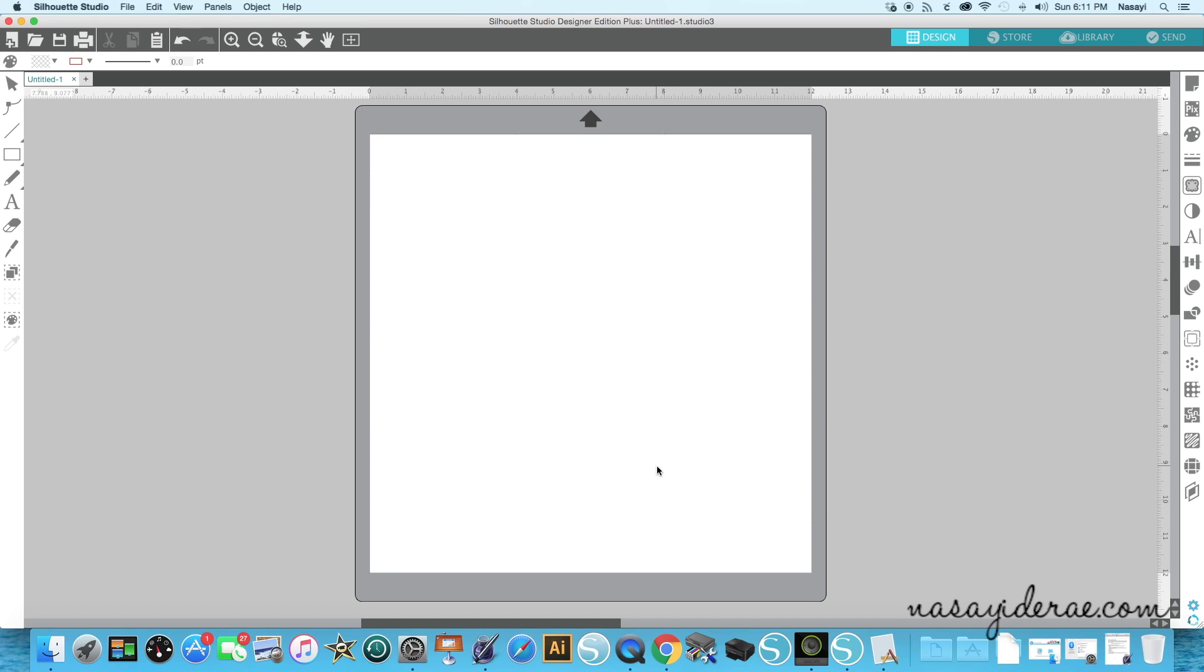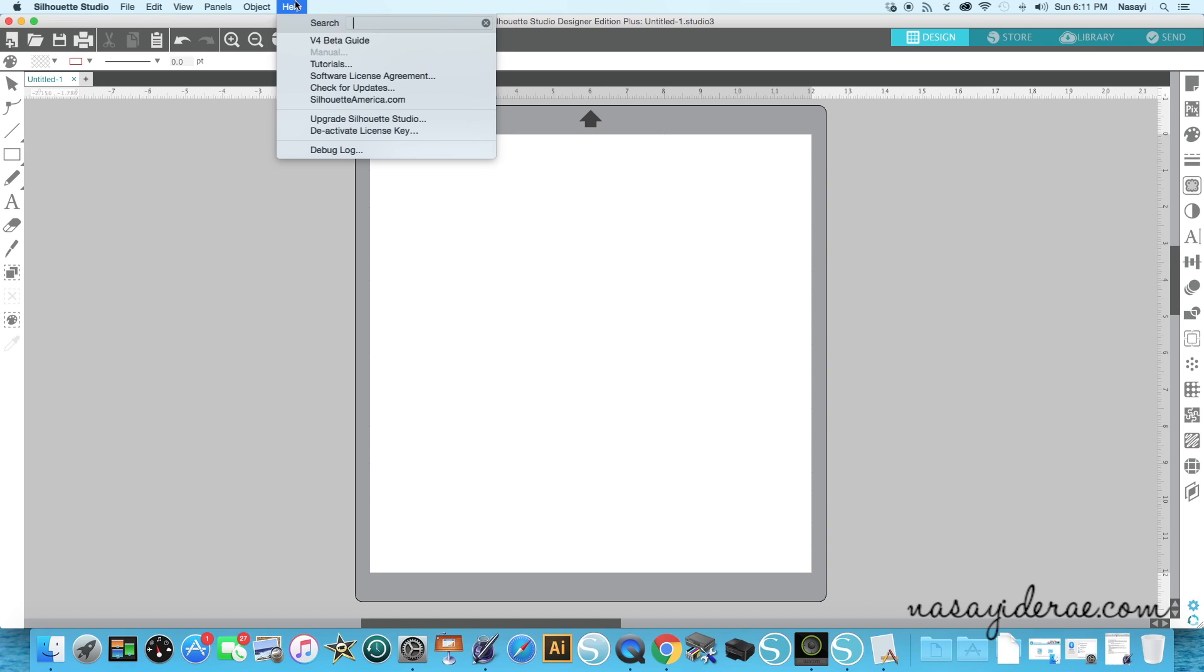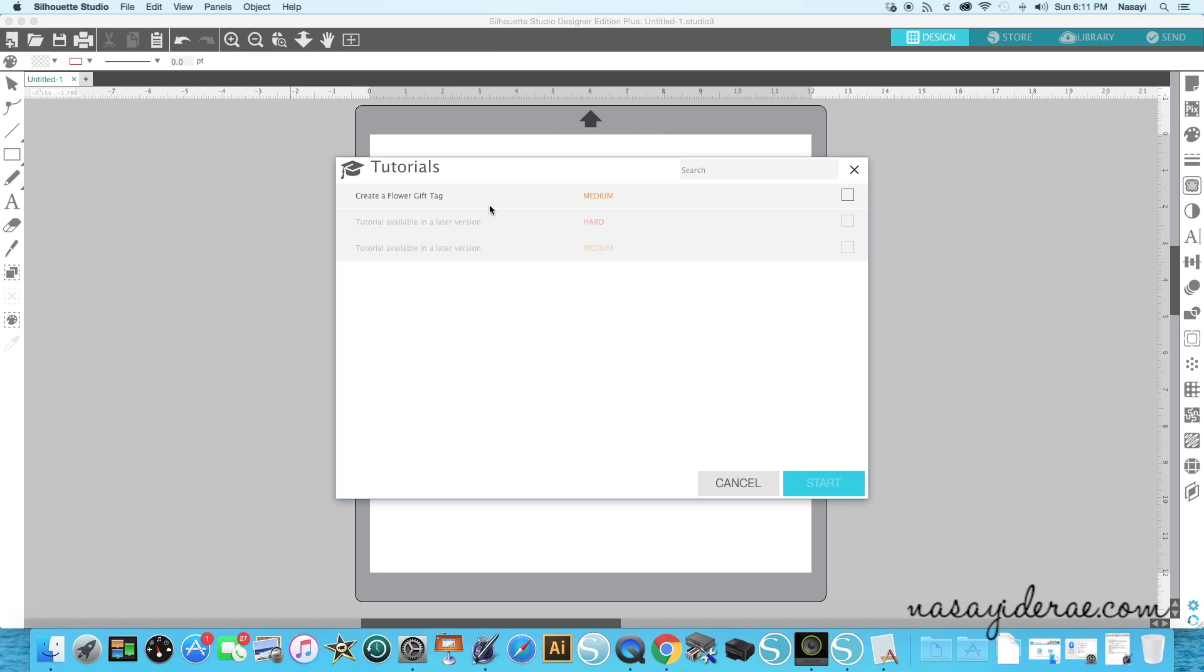So I'm going to hit cancel there, and then also what's new in this version is there are tutorials in the help menu. So if you go to Help and click here, you'll have the option to go to the tutorials tool which can be found right here, and you'll see this pop up and you'll have some tutorials for some different projects and they're labeled as medium or hard.